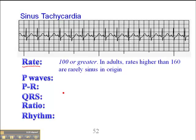So it's 100 or greater. And it's important to keep in mind that in adults, in resting adults, rates higher than 160 are rarely sinus in origin.